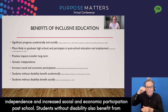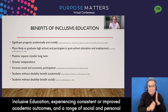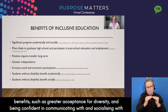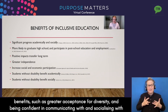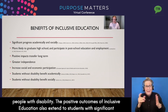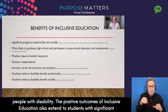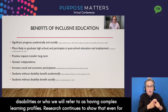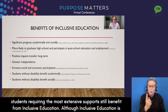Students without disability also benefit from inclusive education, experiencing consistent or improved academic outcomes and a range of social and personal benefits such as greater acceptance for diversity and being confident in communicating and socialising with people with disability. The positive outcomes of inclusive education also extend to students with significant disabilities, or those we refer to as having complex learning profiles. Research continues to show that even students requiring the most extensive supports still benefit from inclusive education.